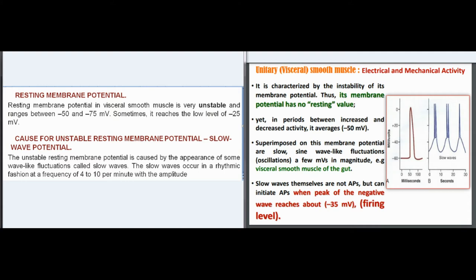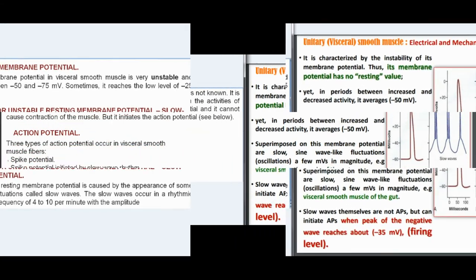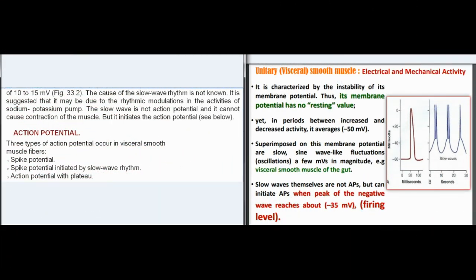Sometimes the resting membrane potential reaches a low level of 25 mV. Cause for unstable resting membrane potential — slow wave potential: the unstable resting membrane potential is caused by wave-like fluctuations called slow waves. The slow waves occur rhythmically at a frequency of 4 to 10 per minute with an amplitude of 10 to 15 mV. The cause of the slow wave rhythm is not known; it may be due to rhythmic modulations in the activities of the sodium-potassium pump. The slow wave is not an action potential and cannot cause contraction, but it initiates the action potential.